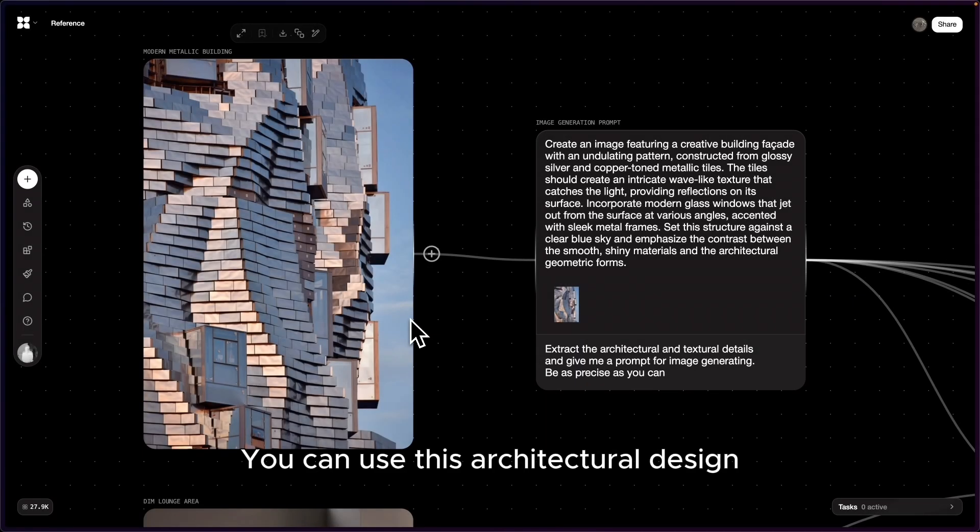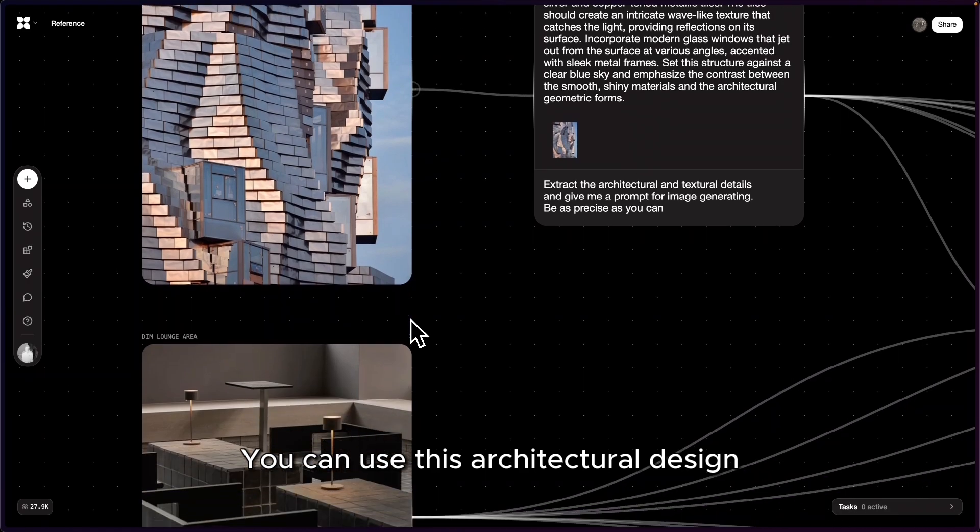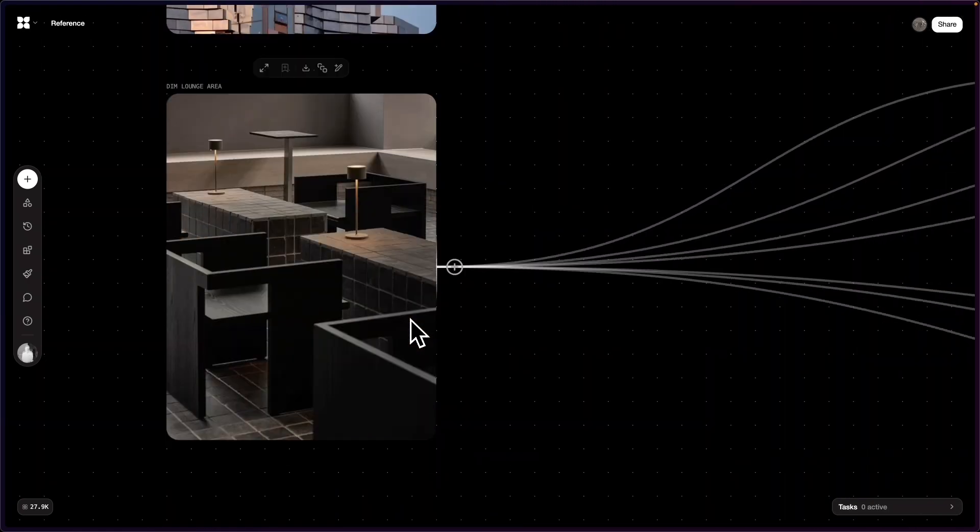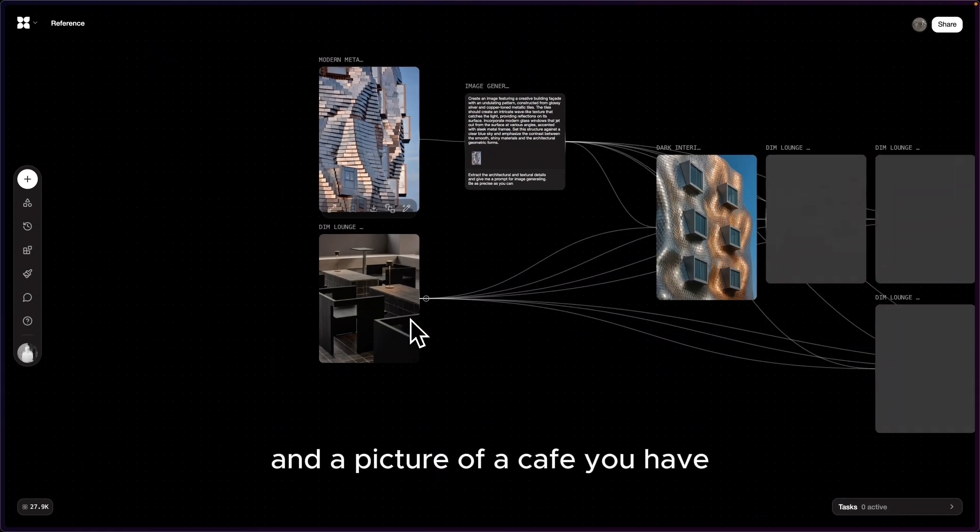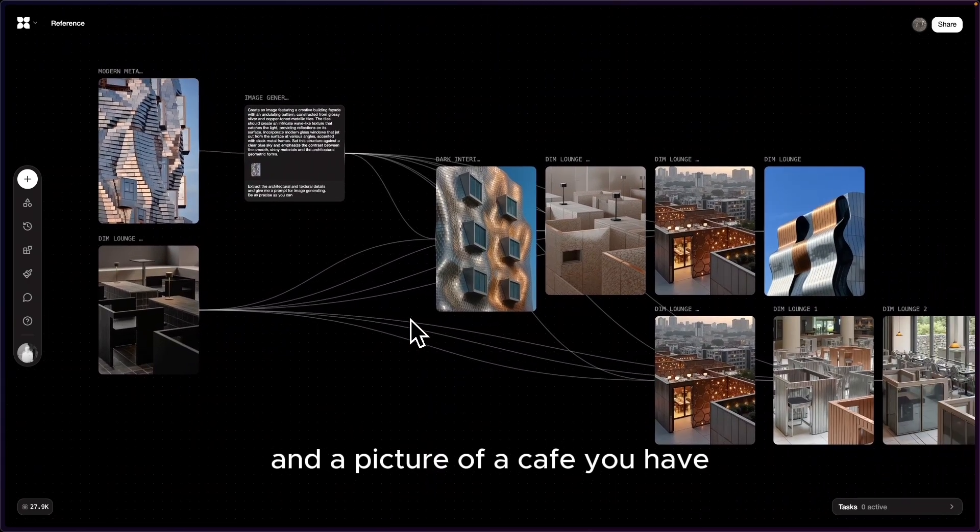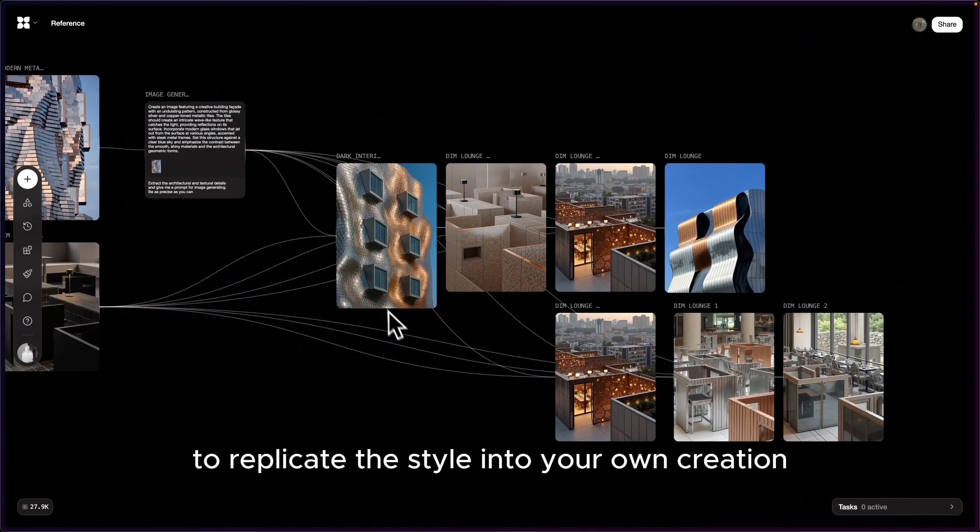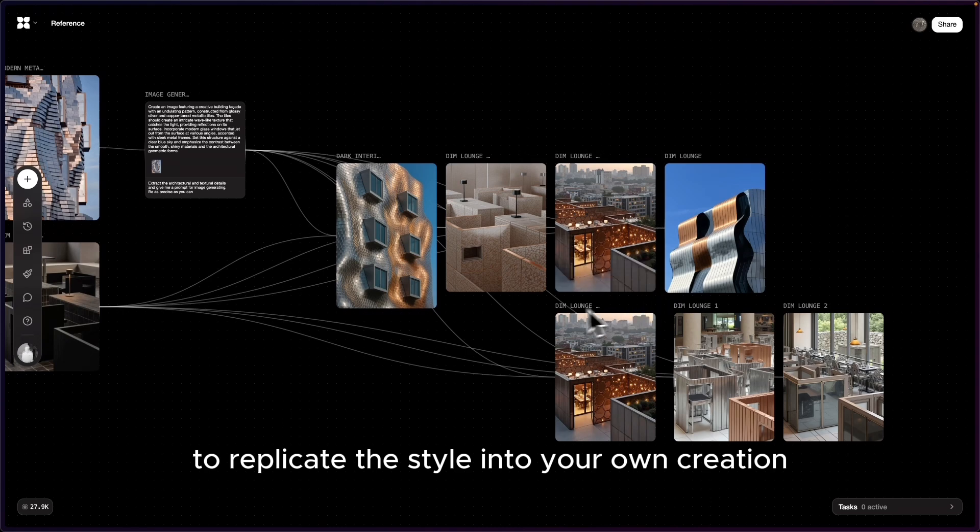You can use this architectural design and a picture of a cafe you have to replicate this style into your own creation.